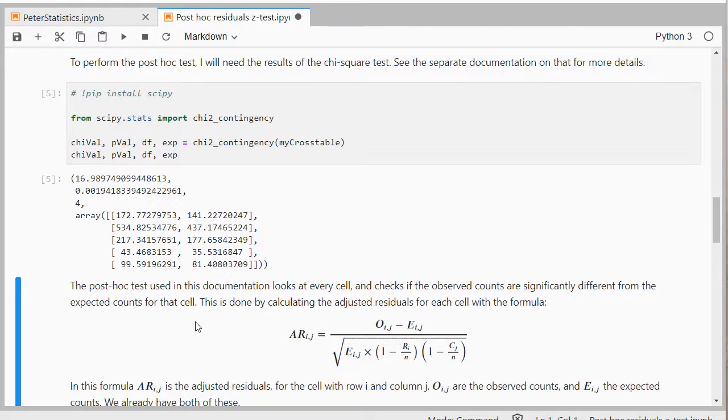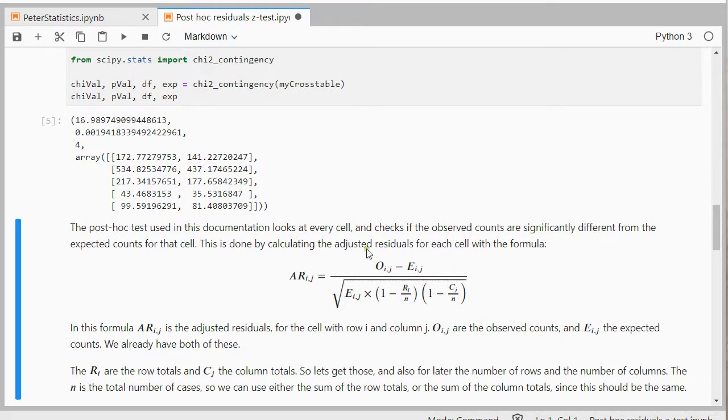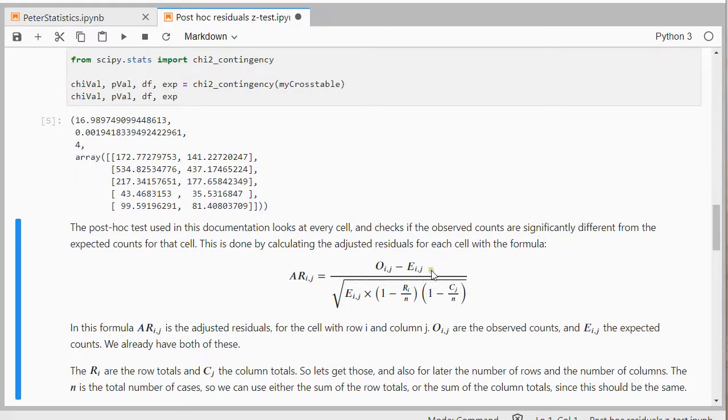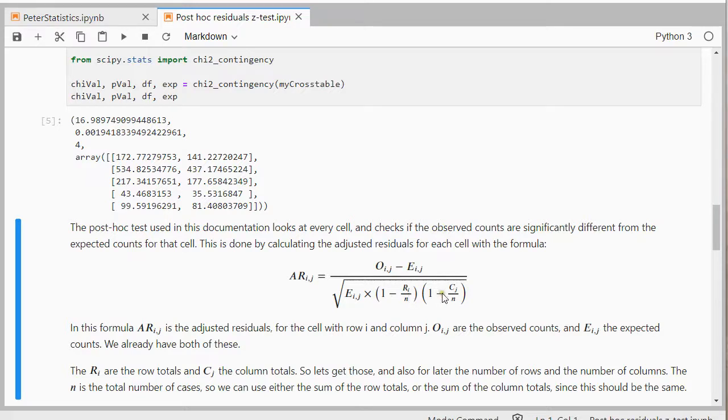So how this actually works I have to go over the formula. So it's going to be a little bit longer than usual. I need to adjust the residuals and this is the scary looking formula. Now in here the O_ij is simply the observed count in cell i,j. E_ij is the expected count. R_i is the row total of row i and C_j is the column total of column j.